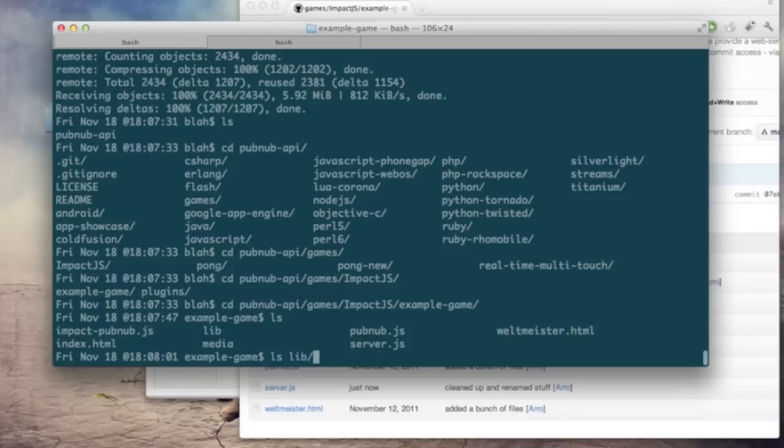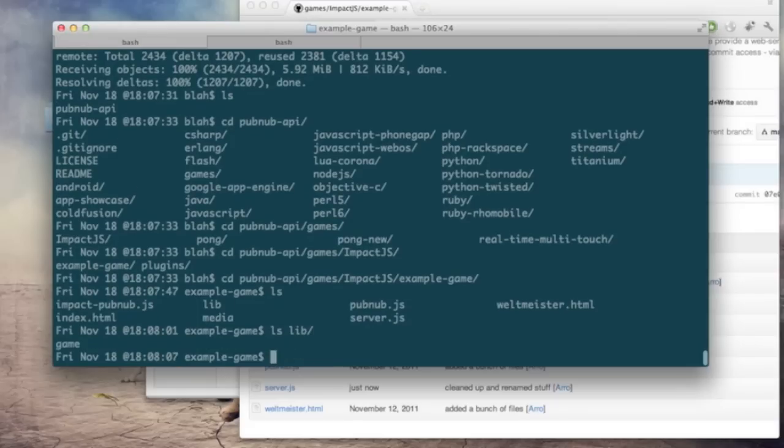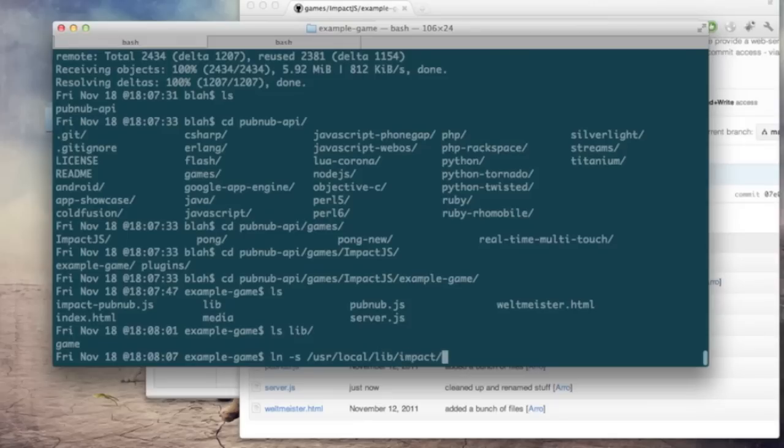However we need to put the impact code in there. Now impact isn't free, you'll have to get it from impactjs.com. I have it installed as user local lib impact so I'm just going to symbolically link that over.